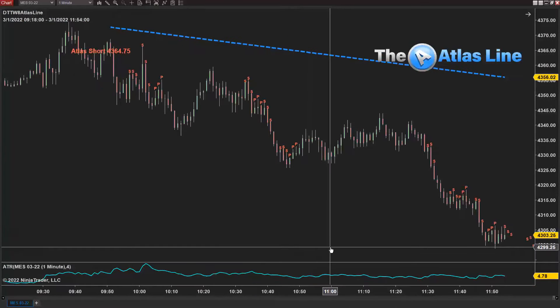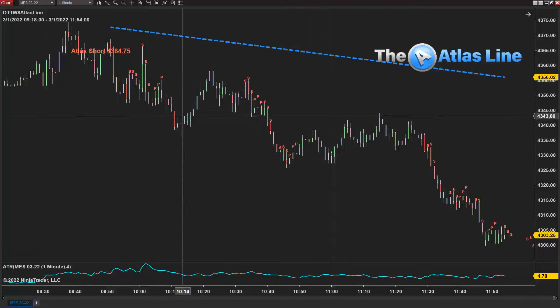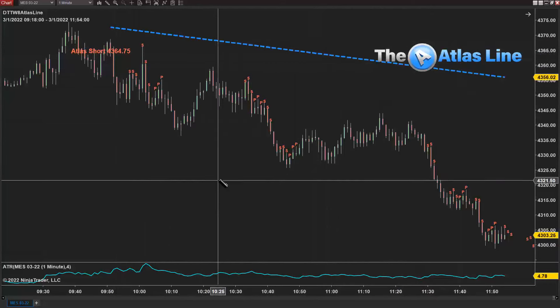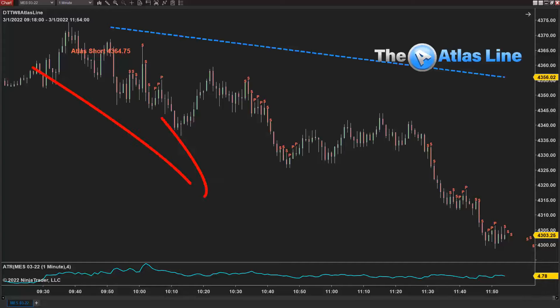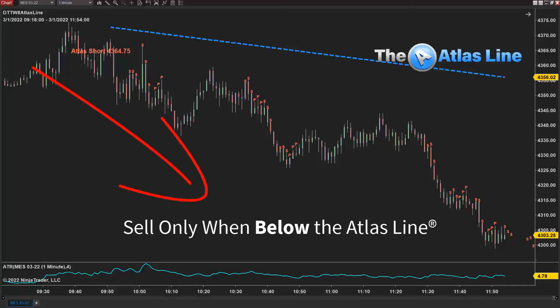When you have a trending day, don't fight the trend. The Atlas line is this blue dashed line up here — it's automatically created. It's not a trend line, it's not a moving average, it's something unique. It uses price action, and the idea is to really focus on shorting opportunities whenever the price is trading below the Atlas line.